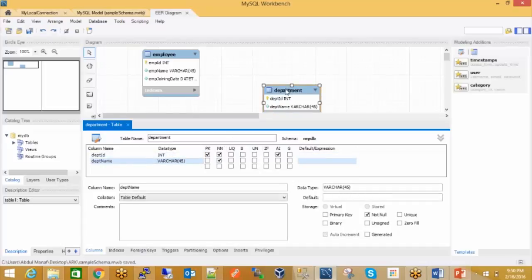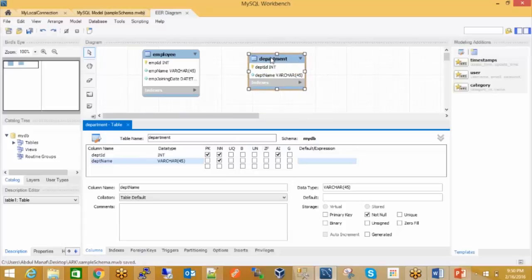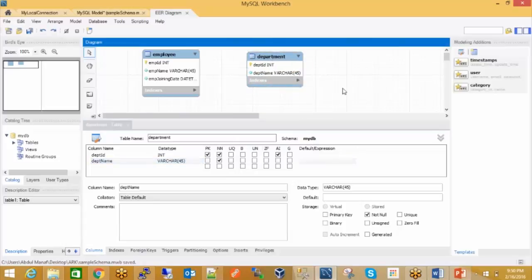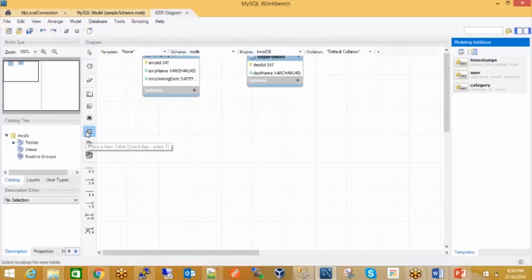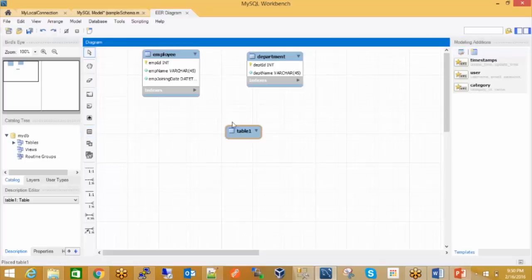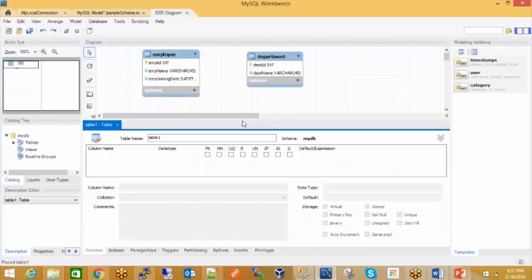These two tables are created. What I'll now need is a third table to set which employee belongs to which department. We will create another table — that would be my relationship table. We can call it Employee Department mapping table.